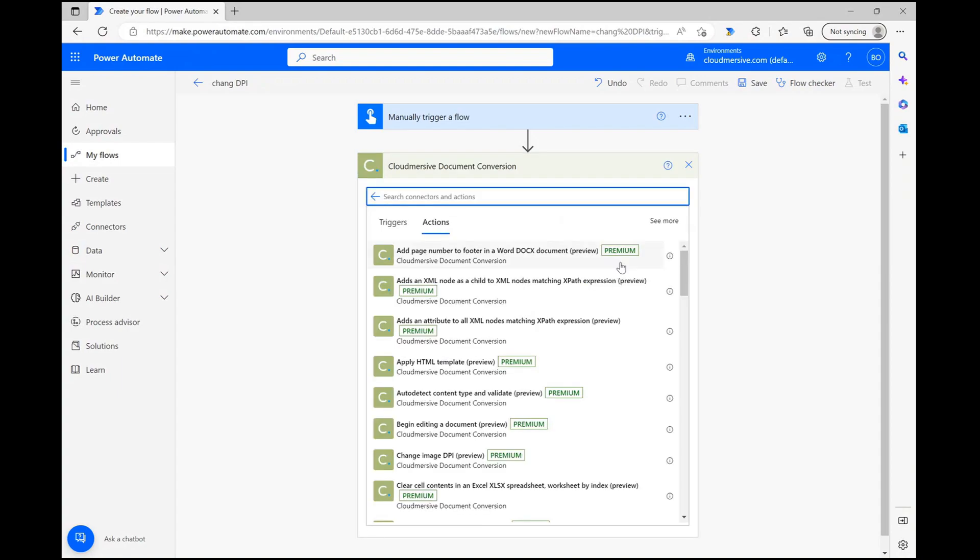Once we do that, we'll jump to the actions list. However, if you haven't used this connector before, you'll first encounter a connector login step asking for you to name your connection and include an API key.